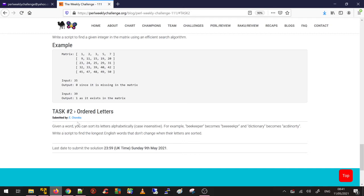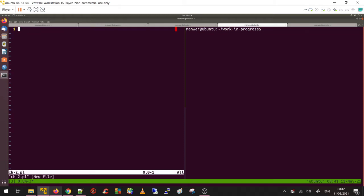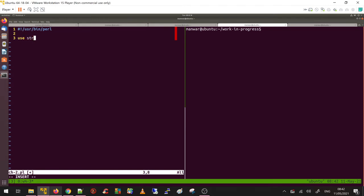For this task I am going to use the dictionary, the standard dictionary that's provided by my Ubuntu operating system. Let's start. This is Task 2, so I'm gonna do ch-2. The usual stuff: user bin perl, use strict, use warnings.